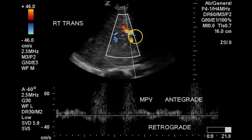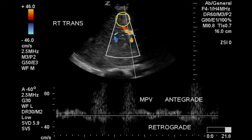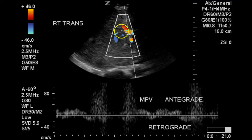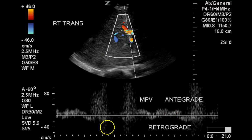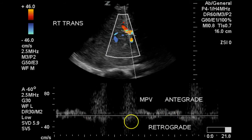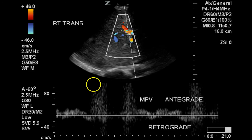Here is some flow in the main portal vein. This is hepatopetal — we can see it flowing red, toward the top of the screen, which is the normal direction. There are some areas where there is retrograde flow as well, so we are getting some reverse flow in the main portal vein.